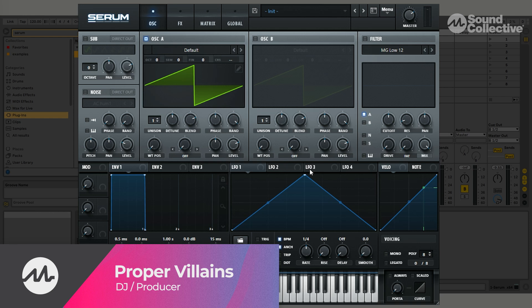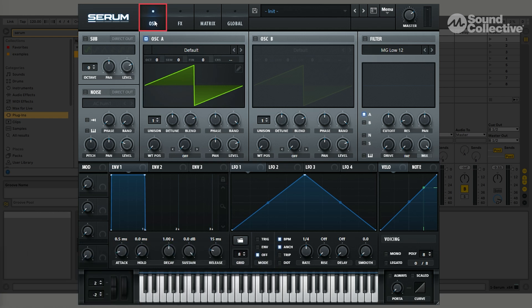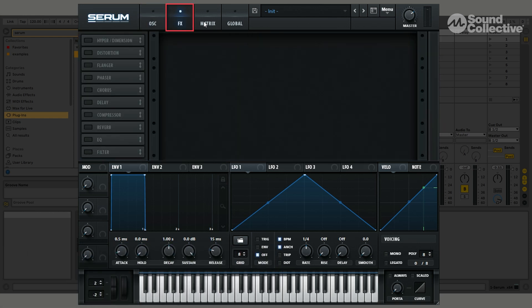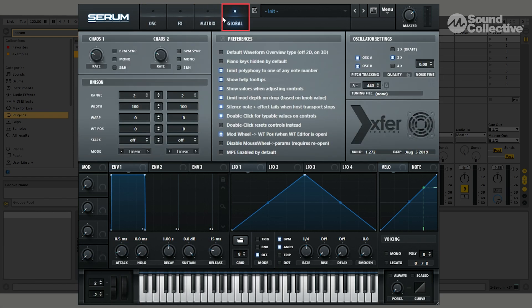Great, so now I'm going to give you a basic overview of the layout and menus in Serum. So we have four main menus: you've got oscillator, FX, matrix, and global.